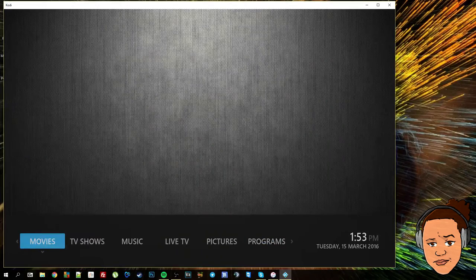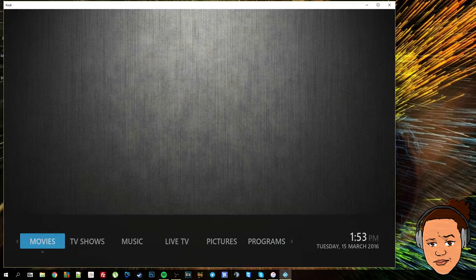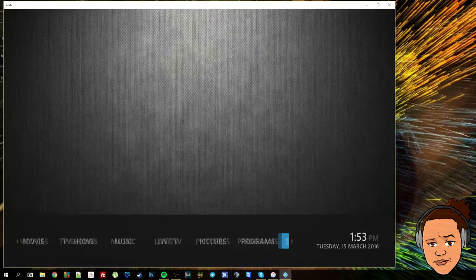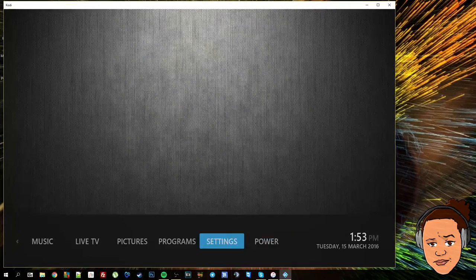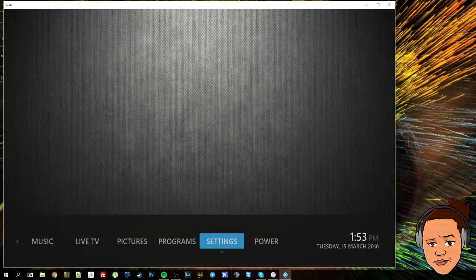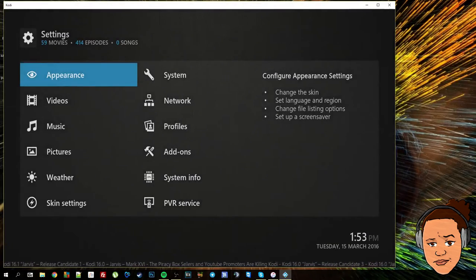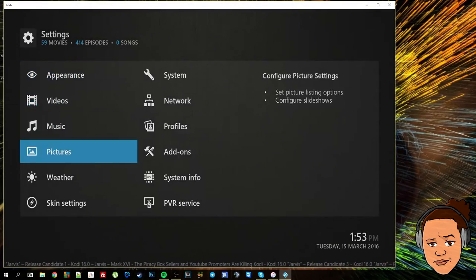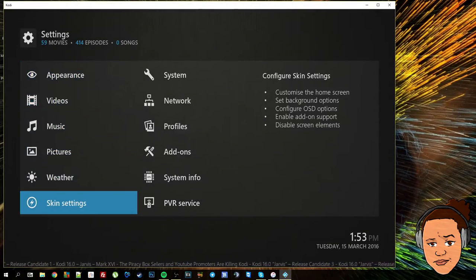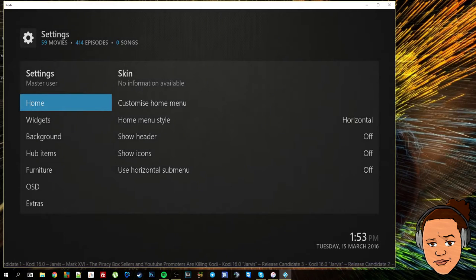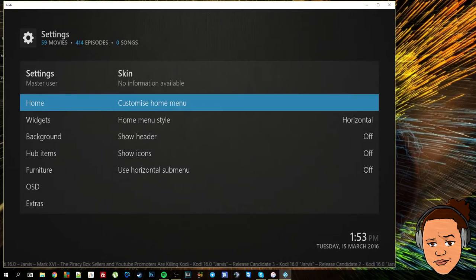I'm going to go ahead and use the keyboard because I don't need the mouse for anything. To customize the main menu we're going to go into settings, then skin settings, and then customize home menu.